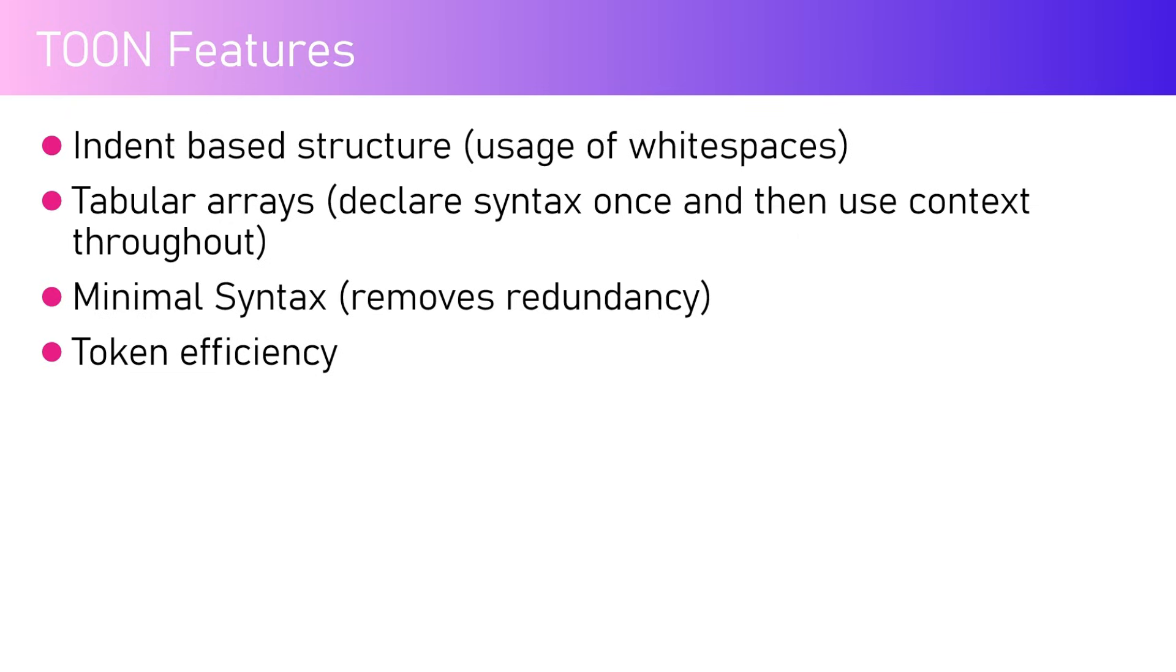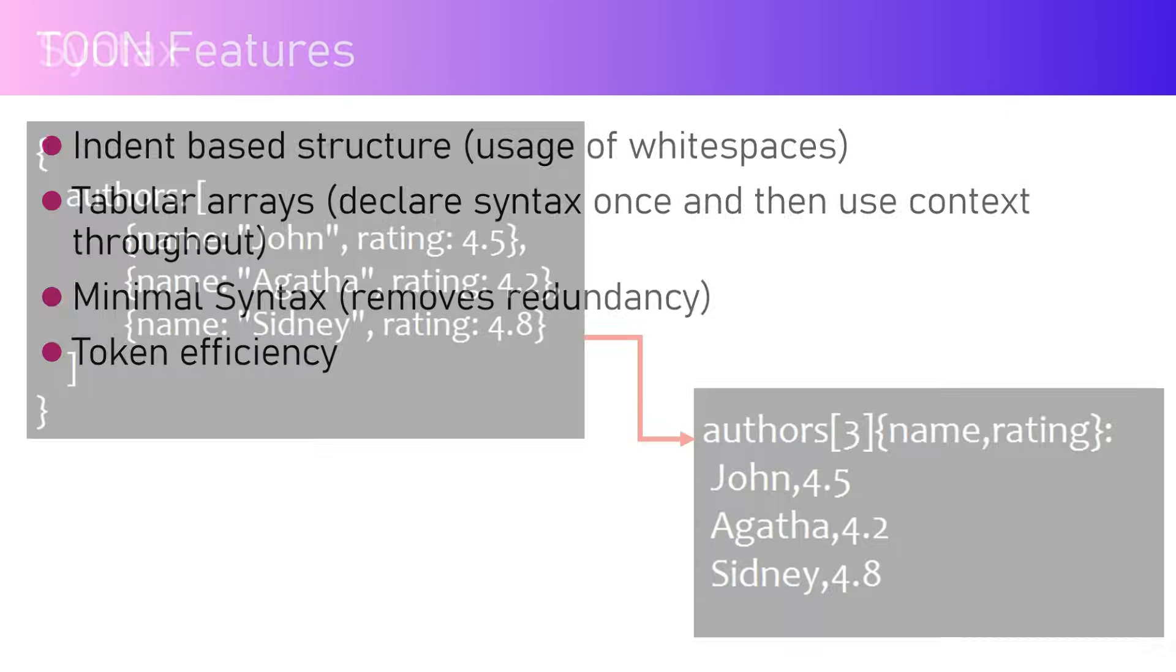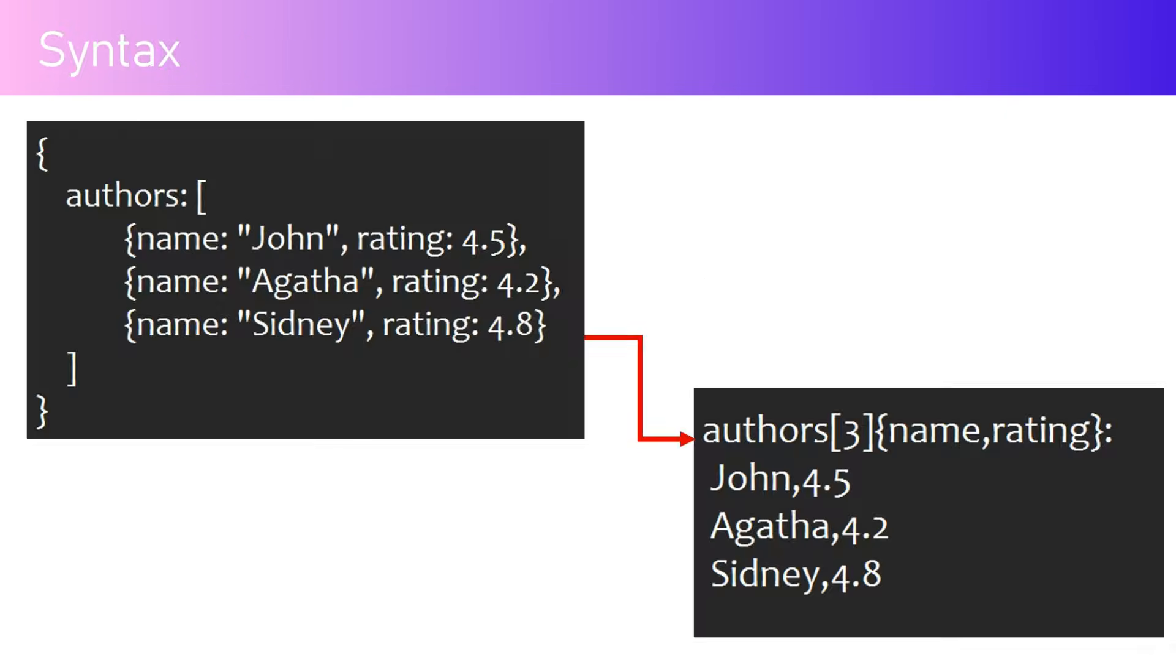It is all about replacing JSON, but JSON is universally and globally used to process information or data. This acts as an intermediate layer - takes the JSON input, converts into TOON, sends it to LLM, and you have reduced tokens. This works on the basis of minimal syntax, removing redundancy, and definitely gives you a more token-efficient way of working.